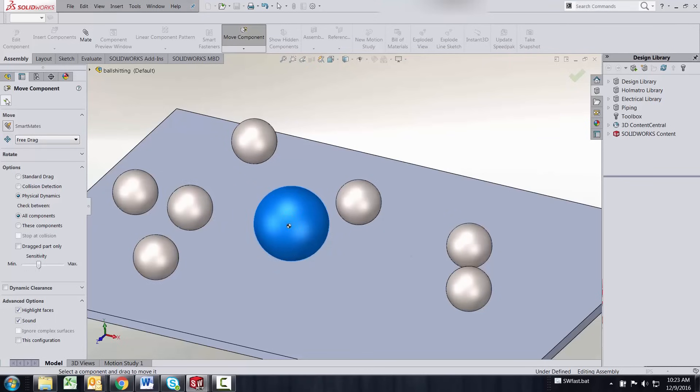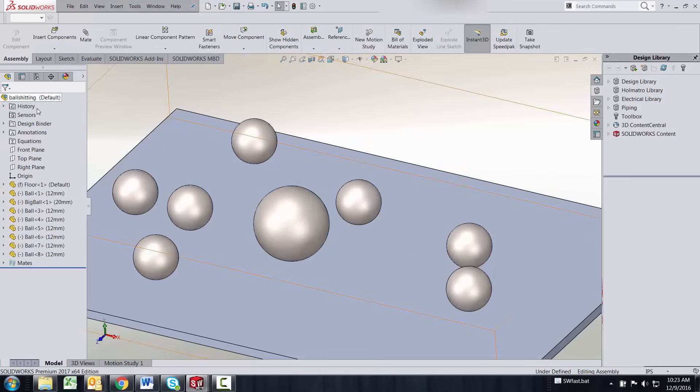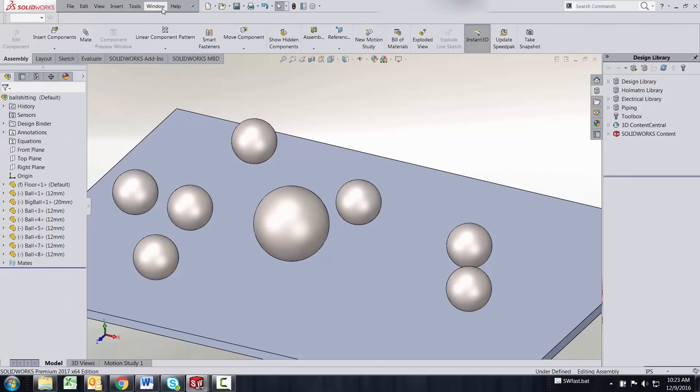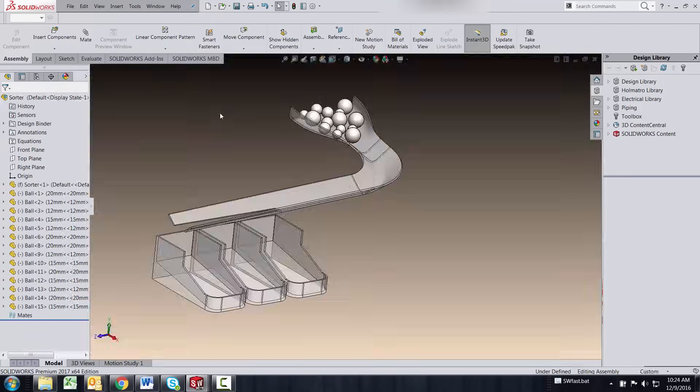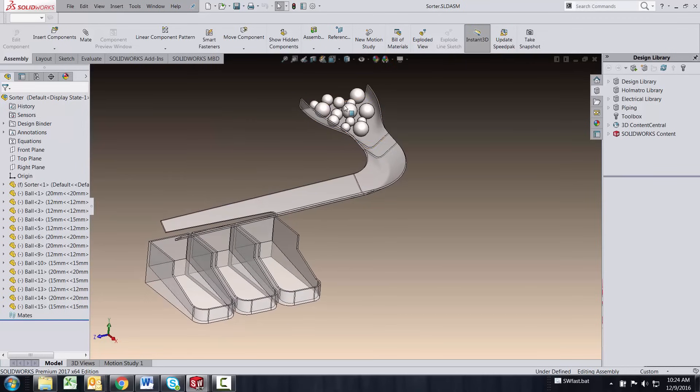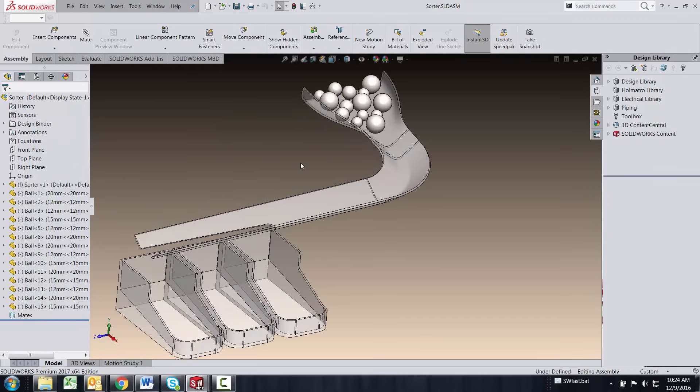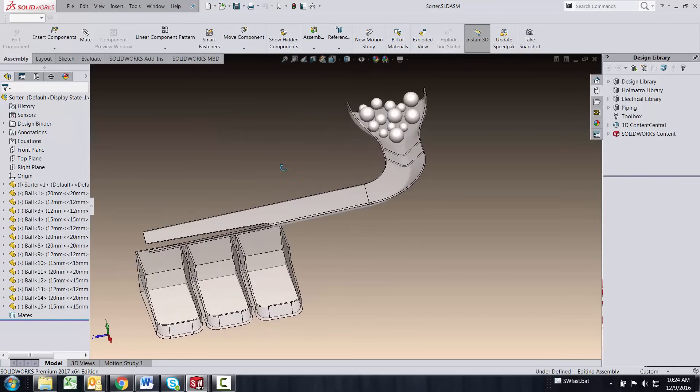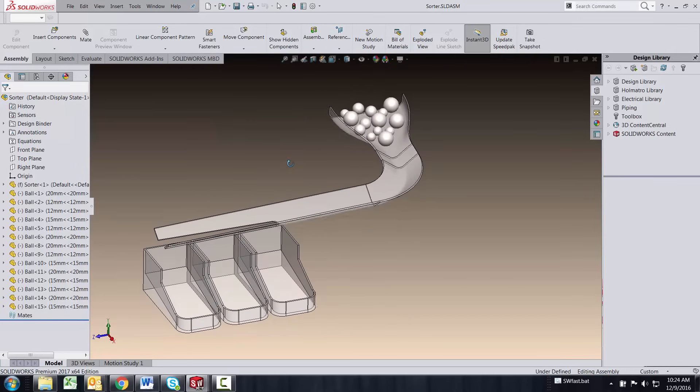So let's go beyond the physical dynamics capability and let's move into looking at using this sorting machine and simulating this sorting machine using the basic motions package.